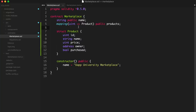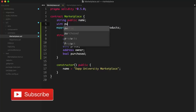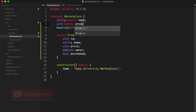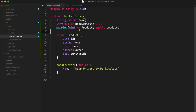We need a way to know how many products are inside the mapping so we can list them. We'll create a counter cache: 'uint public productCount = 0'. We'll increment this anytime we add a new product. This mapping is a state variable, so anytime we add new products, they're getting stored on the blockchain. When we read them out of the mapping, we're reading from the blockchain. Now that we have a way to put them on the blockchain, let's create a function called 'createProduct'.